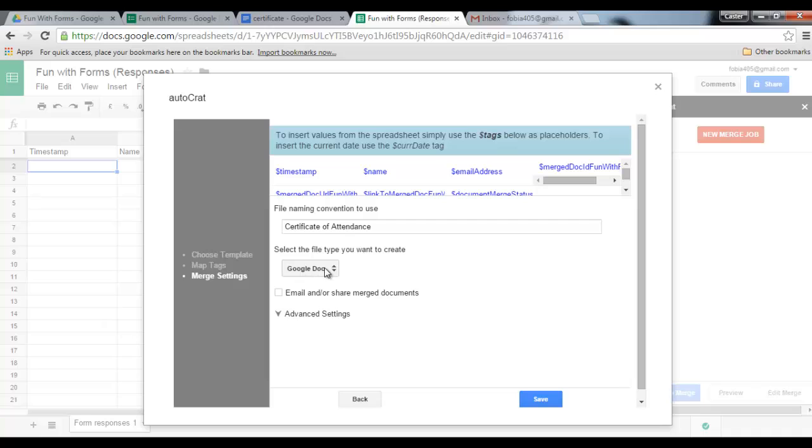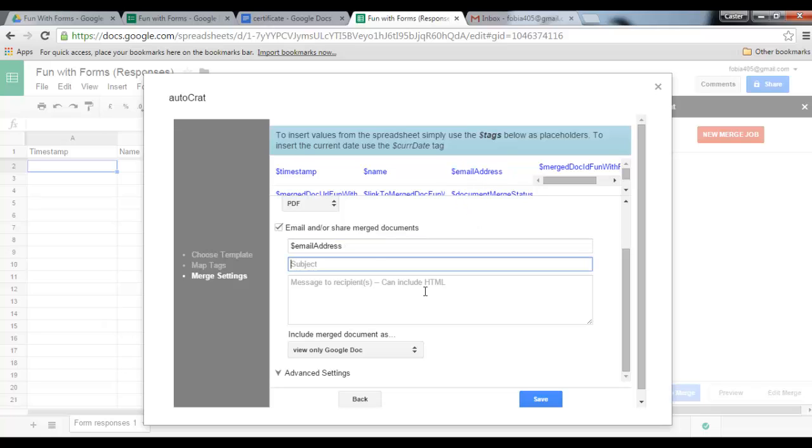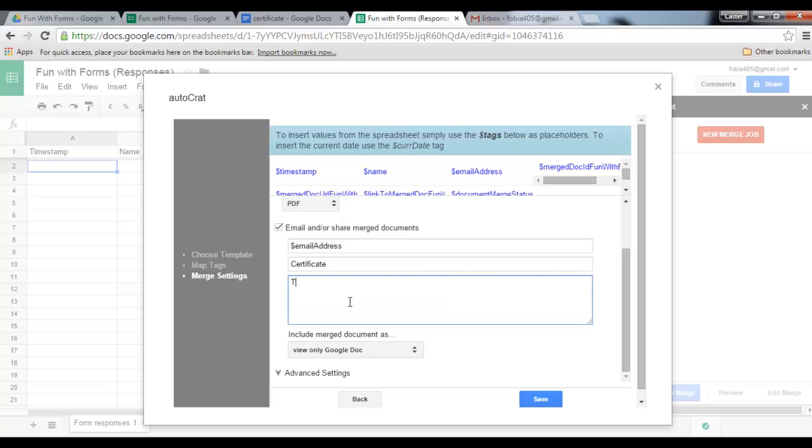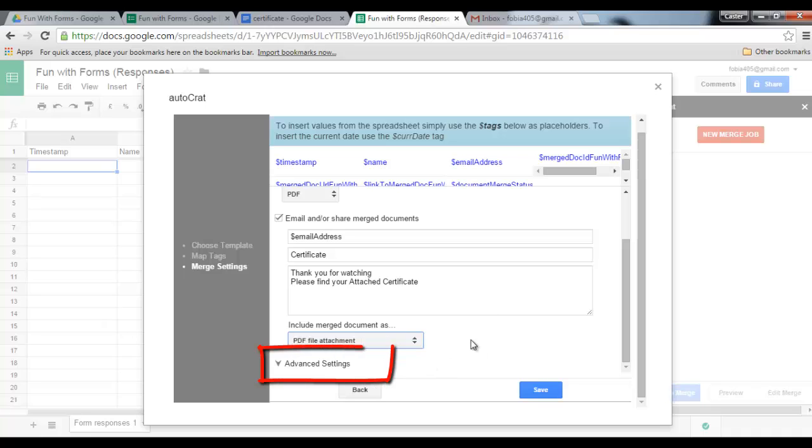And I also want to email the merged documents. In order to email it to my respondents, I need to copy this code which says email address, and what this does for me is it looks at the information it has and it links the name with the correct email address and sends it out. So my subject will be certificate. Message: thank you for watching, please find your attached certificate. Include the merged document as a PDF file attachment.